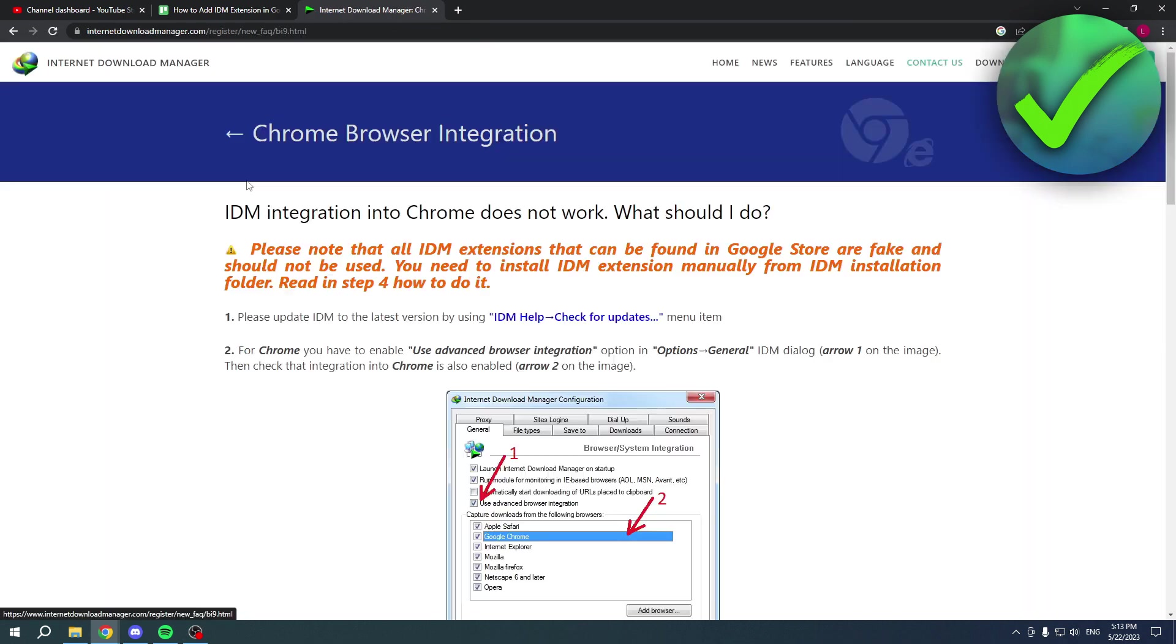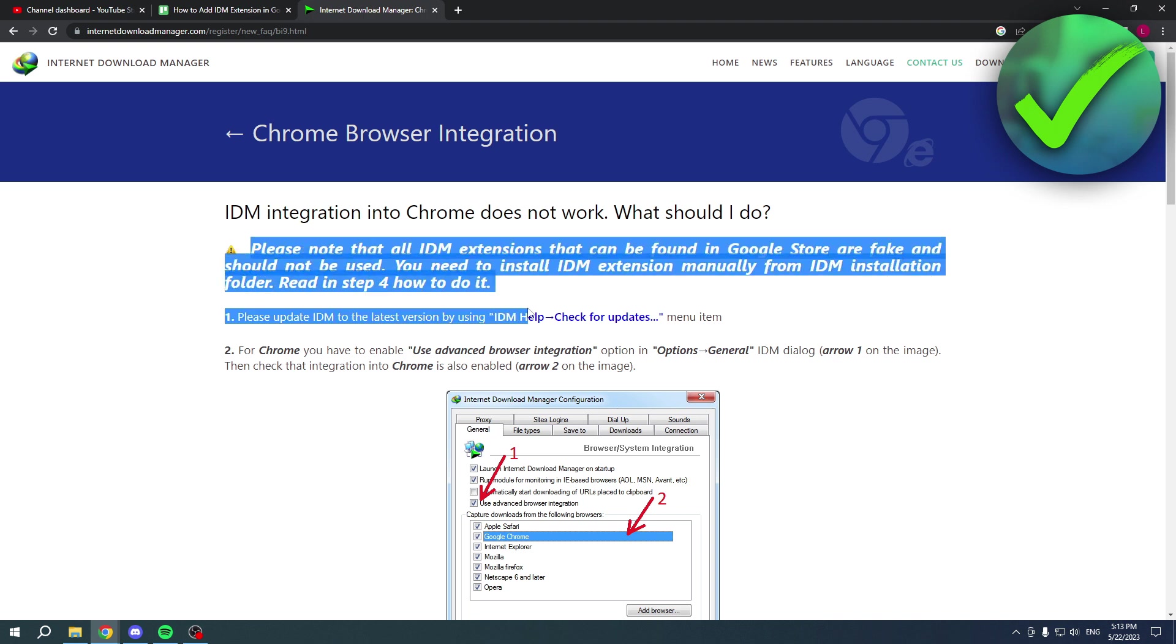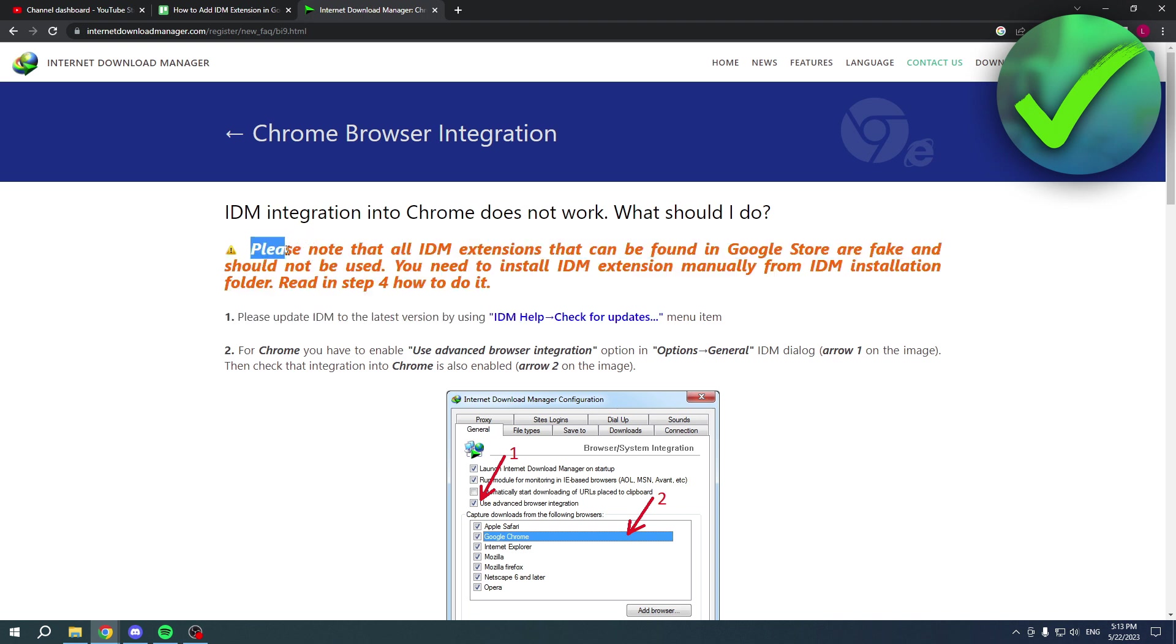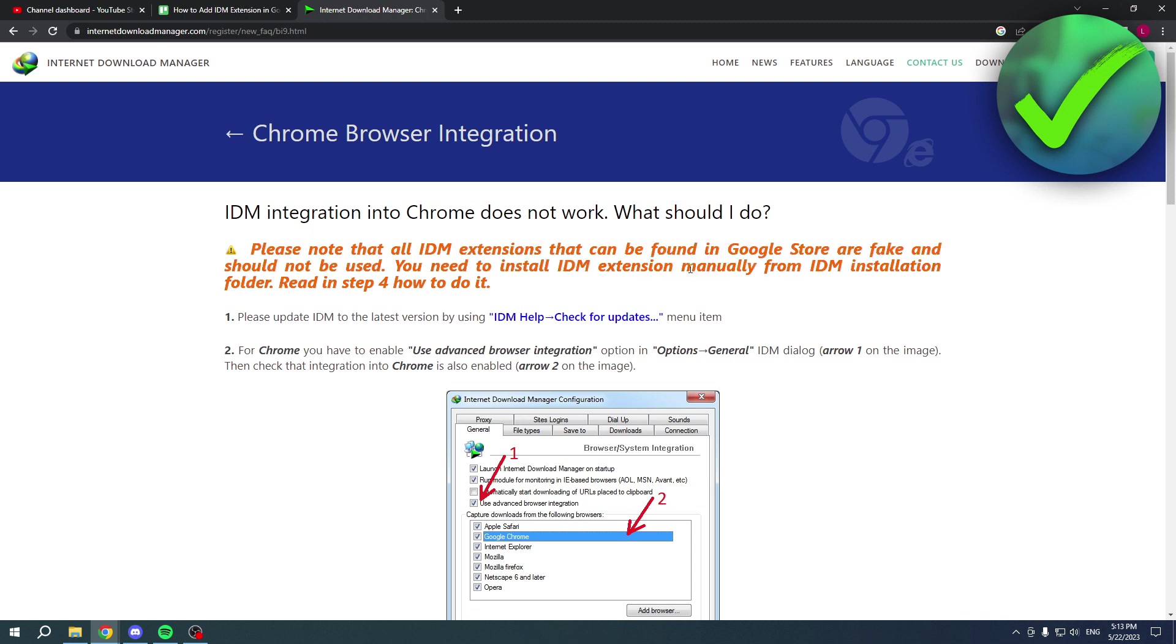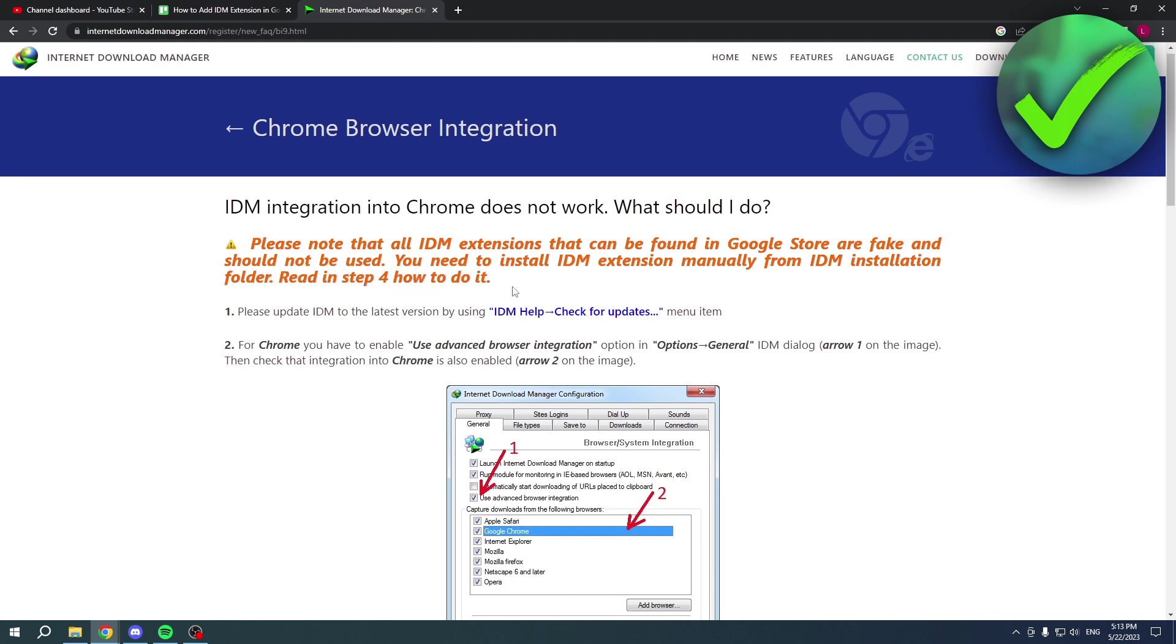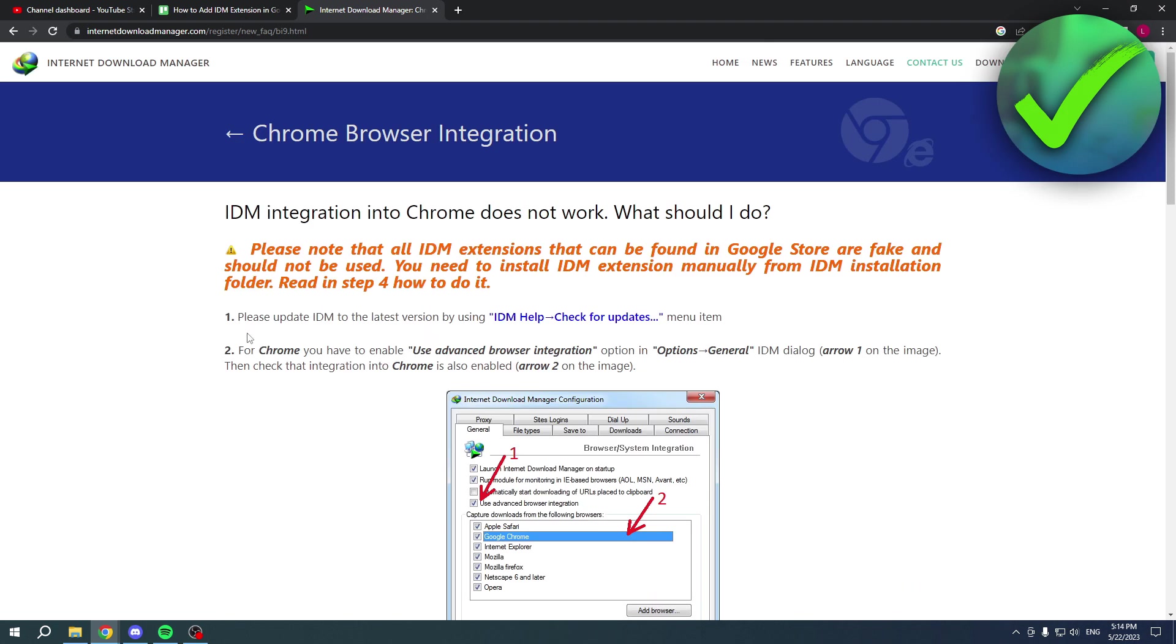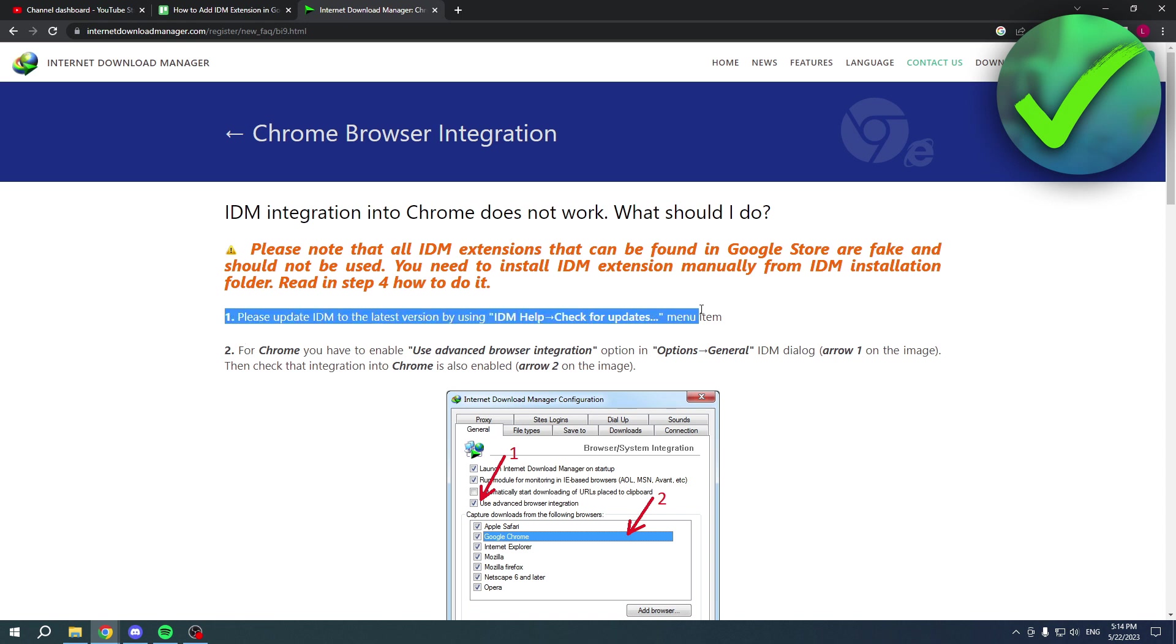They will warn you that please note that all IDM extensions that can be found in the Google Store are fake and should not be used. You need to install the IDM extension manually from the IDM installation folder. Read in steps for how to do it. You have to follow every single step in order to actually make sure that this will work.